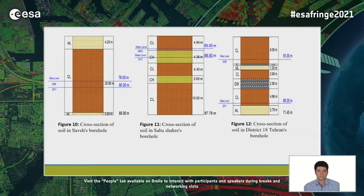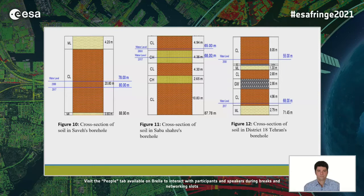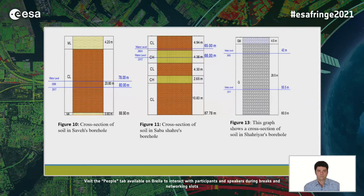The cross section shows the Saveh location as completely clay, Sabashah also in clay, and District 18 containing a gravel layer. Because there is no compressibility in the GW gravel layer, it plays a wider protective role. In the clay layer, however, there is compressibility. In the Shahriyad cross section, the soil is completely gravel, so although groundwater drops, no subsidence is observed.